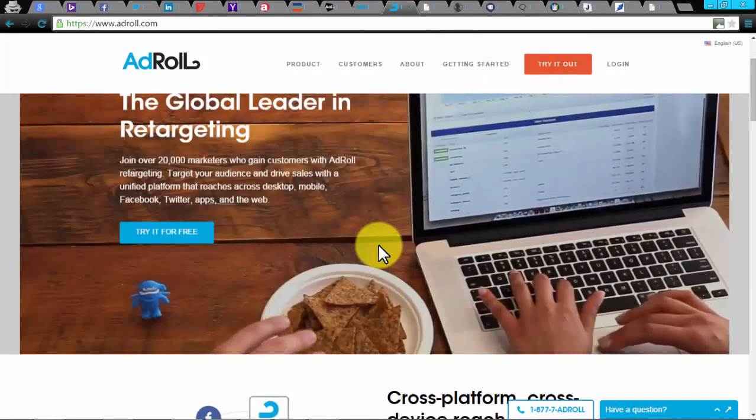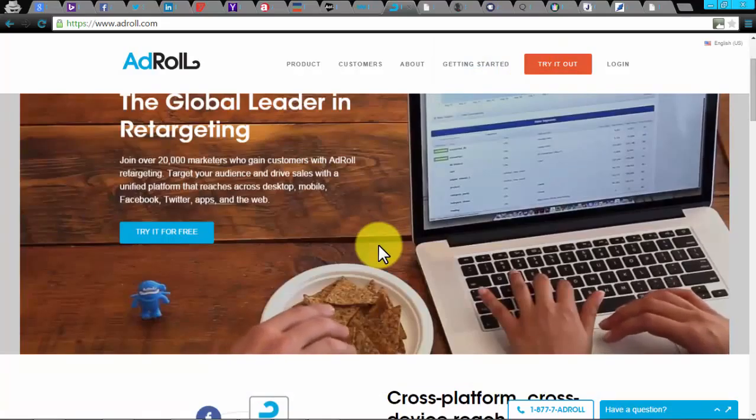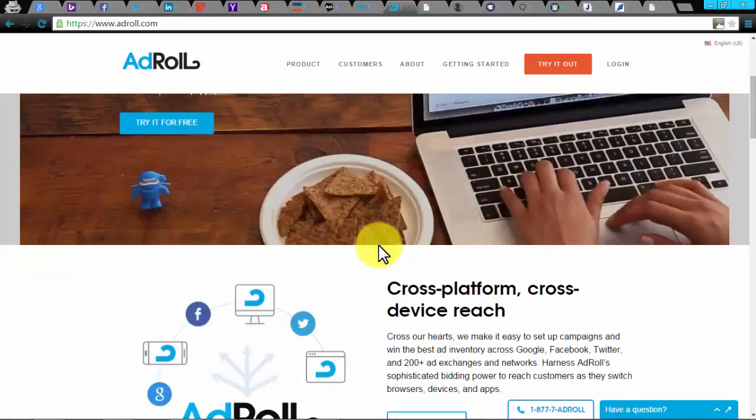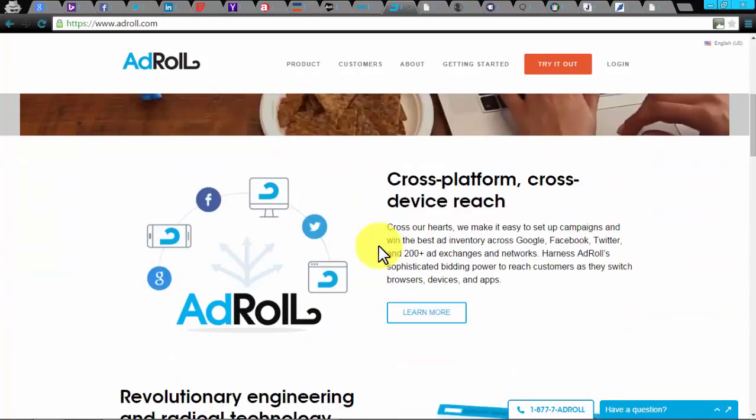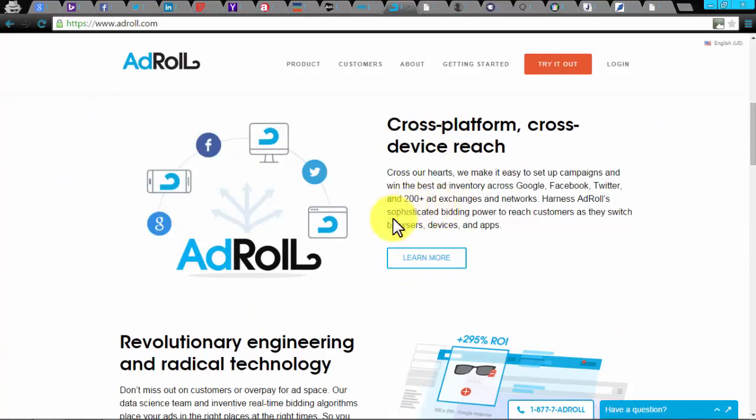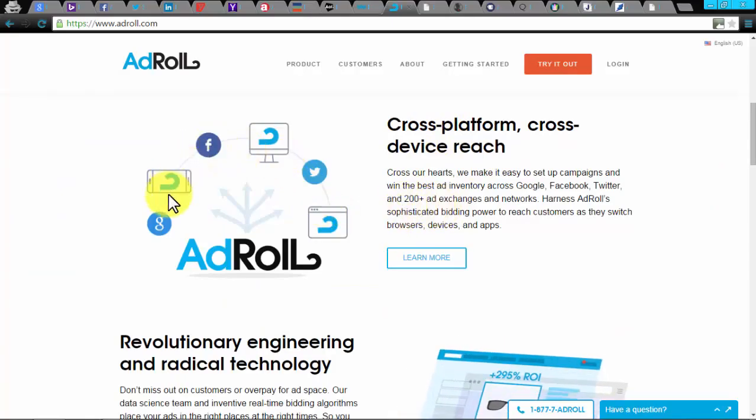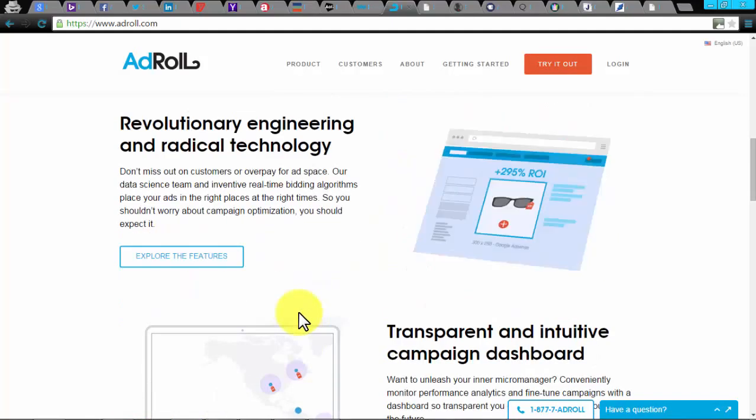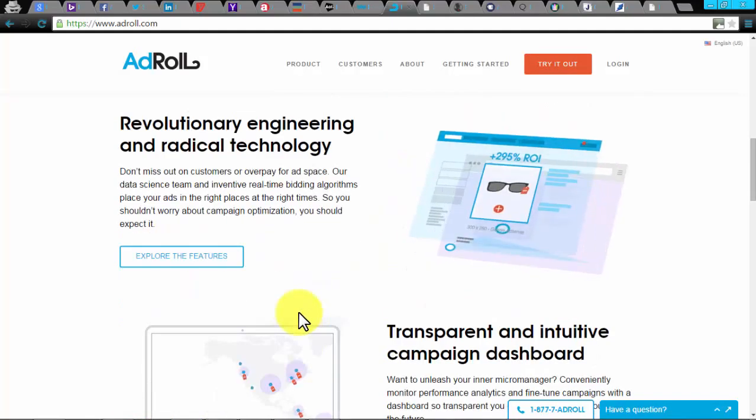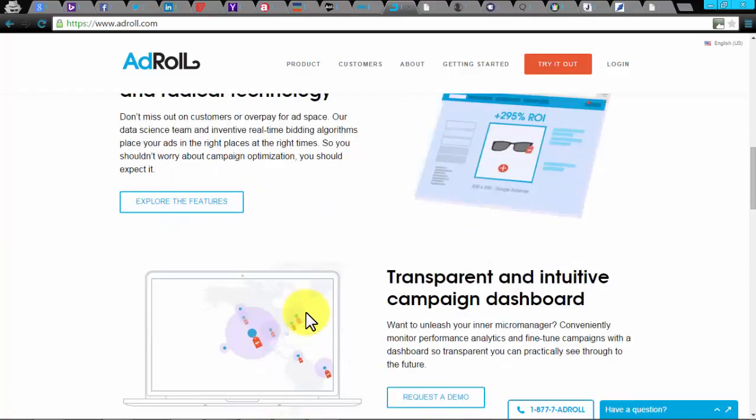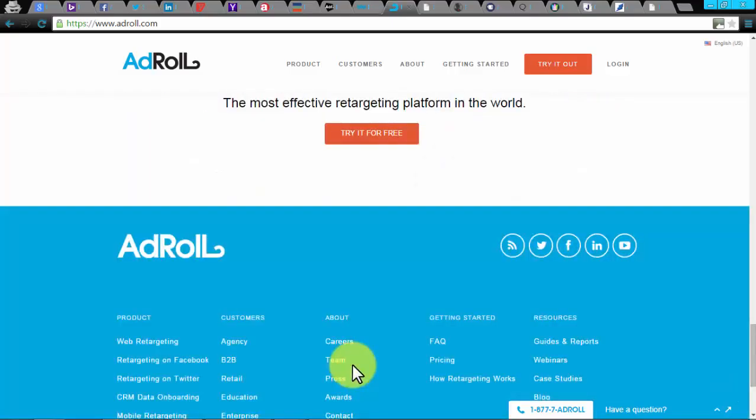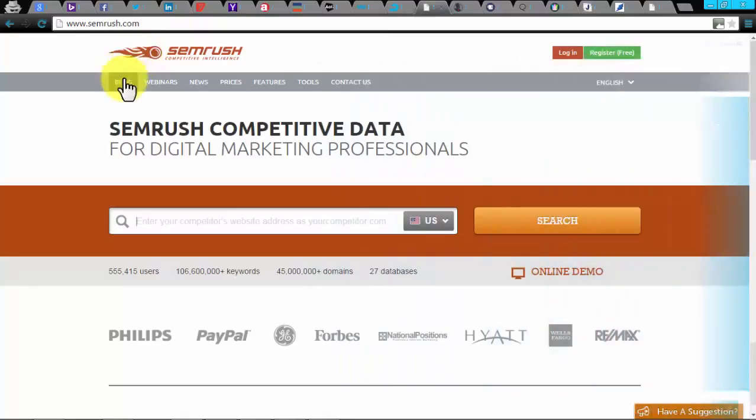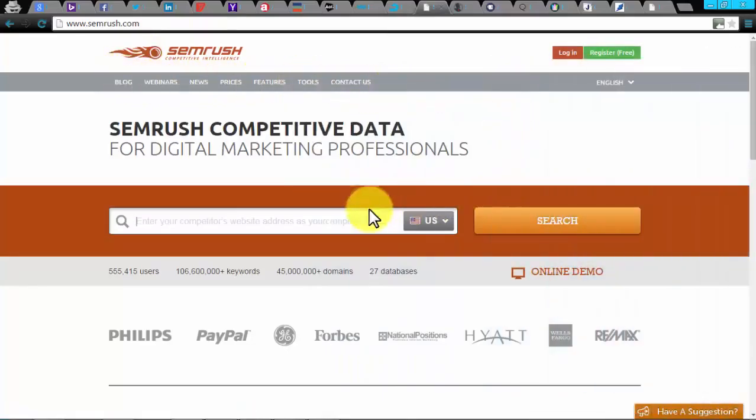AdRoll. AdRoll is the world leader in retargeting. You can guide your potential visitors to help generate sales with this united automation tool that reaches across desktops, mobiles, and all around the web. It supports cross-platform, so it's simple to set up a PPC campaign across Facebook, Google, and over 200 other ad exchanges and networks. It analyzes your accomplishments and calibrates your campaign.